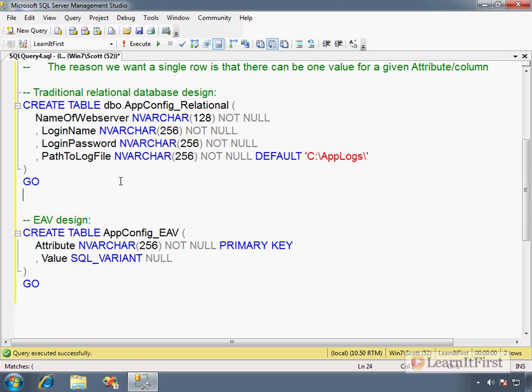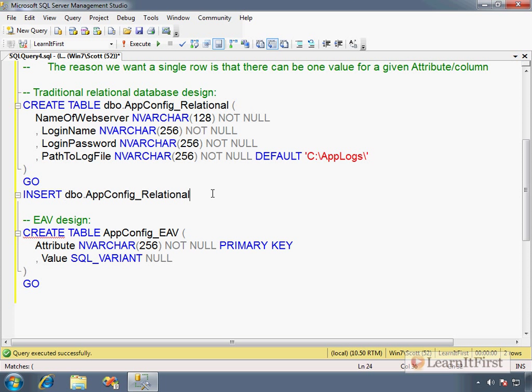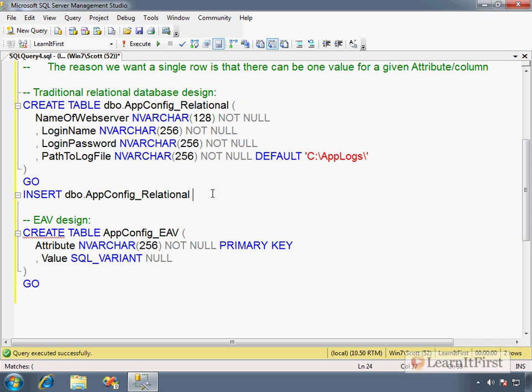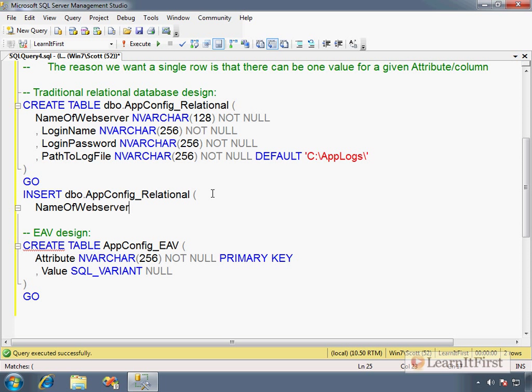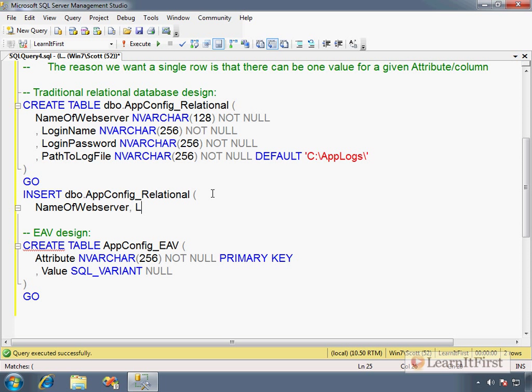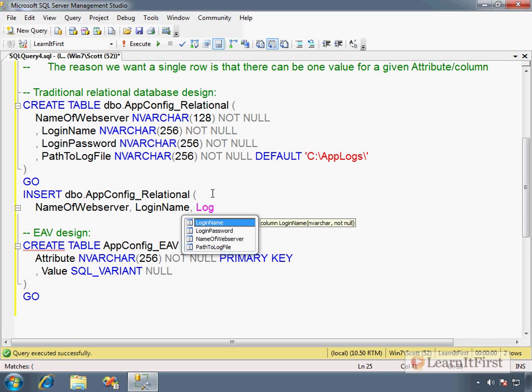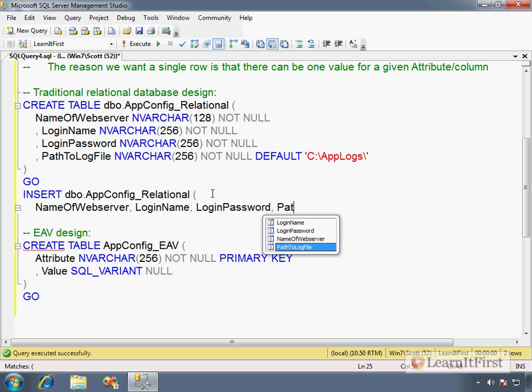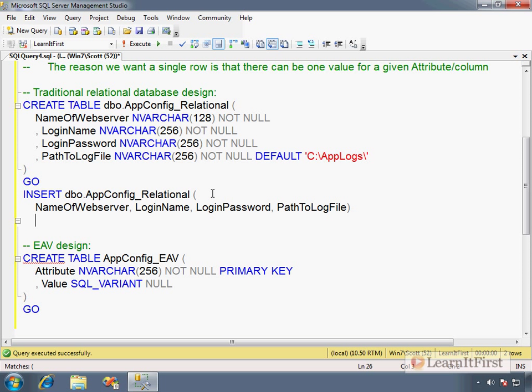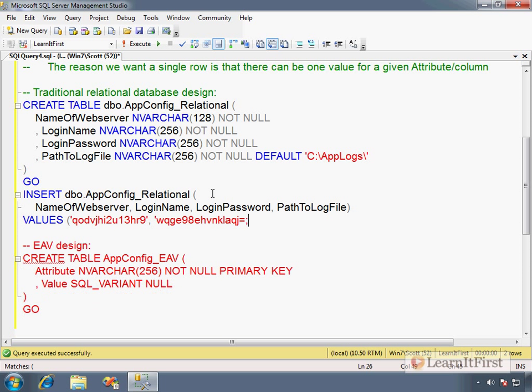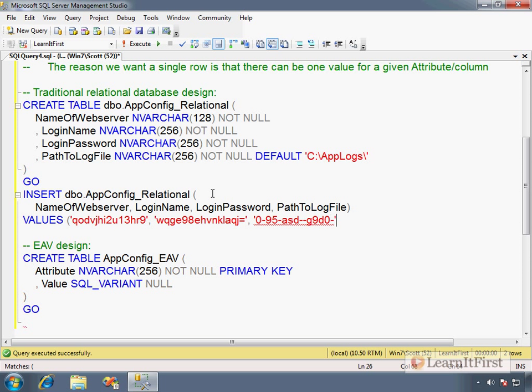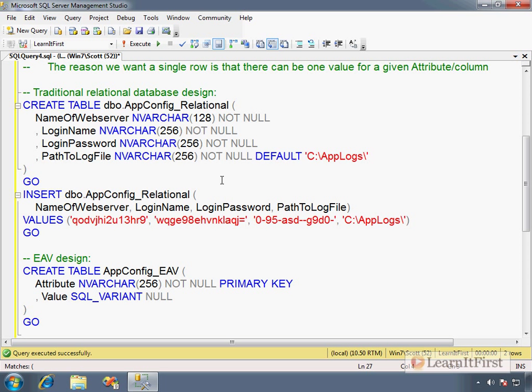What we would do—I'll show you the insert. So INSERT dbo.AppConfig_Relational: NameOfWebserver, LoginName, LoginPassword. These obviously would be encrypted values, right? You'd say VALUES, that's your encrypted value, and you know, do some MD5-looking stuff, whatever.